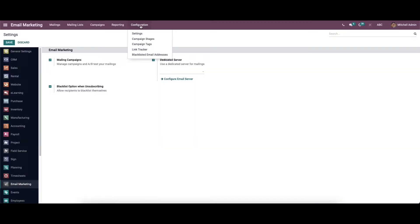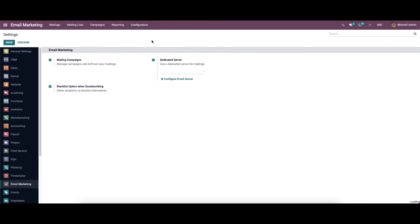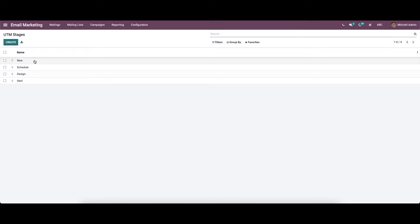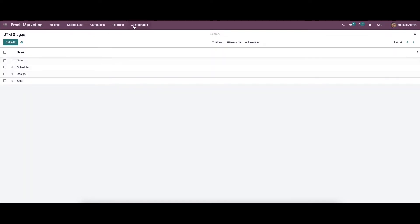Under the configuration we have the campaign stages. You can see the UTM stages like new, schedule, design, and send. Likewise, we can create new stages by clicking on the create icon — here in this line we can provide the new stage name.